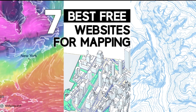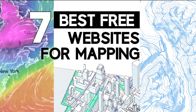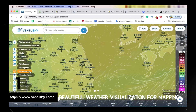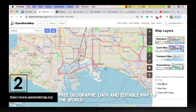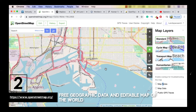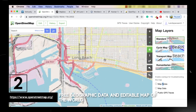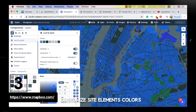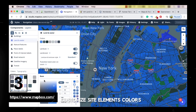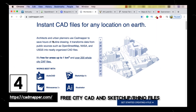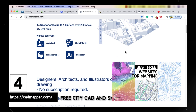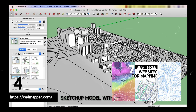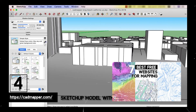In the previous video, I also introduced 7 best free websites for mapping, free base maps, and map files for site analysis, and honestly, I still think most of them are incredibly useful tools for architectural mapping and site analysis. Feel free to check them out — the link is in the video.